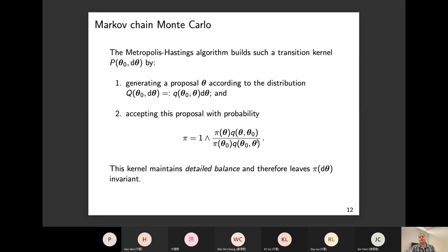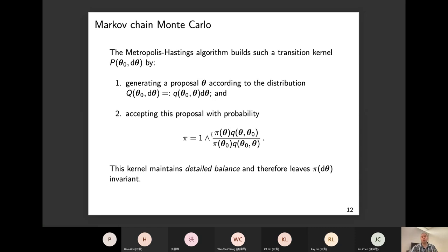The classic example is the Metropolis-Hastings algorithm, which builds the transition kernel by first generating a proposal theta from a proposal kernel q with density centered at theta_0. Then I accept this theta with the famous probability involving the ratio of target probabilities pi and the ratio of proposal probabilities q. This kernel maintains detailed balance or reversibility, and because of that it leaves the target distribution invariant.